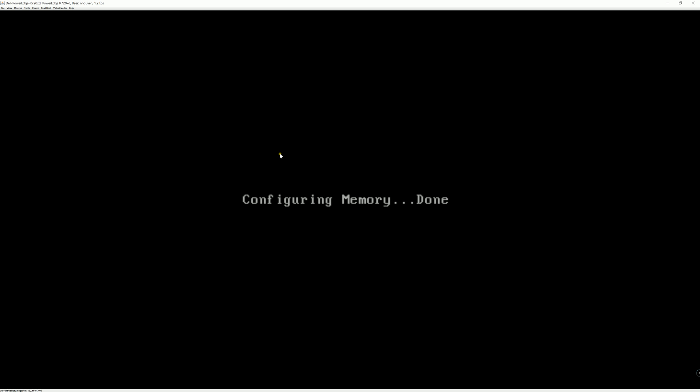The R720XD boot time is kind of slow. I'm not sure about other models, but typically it takes like 2 to 4 minutes for me to boot up.